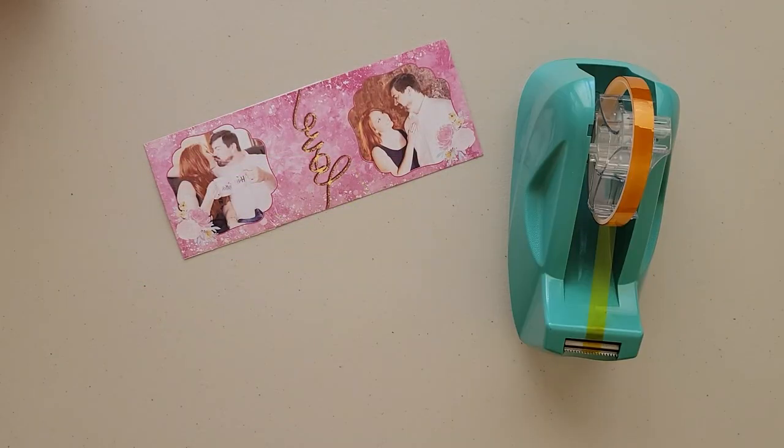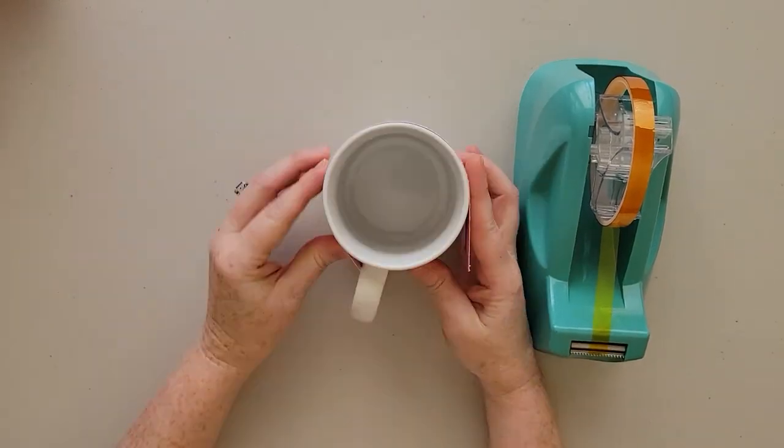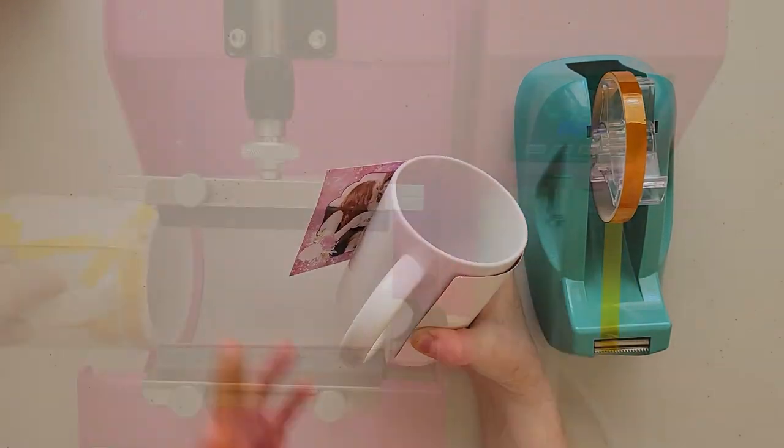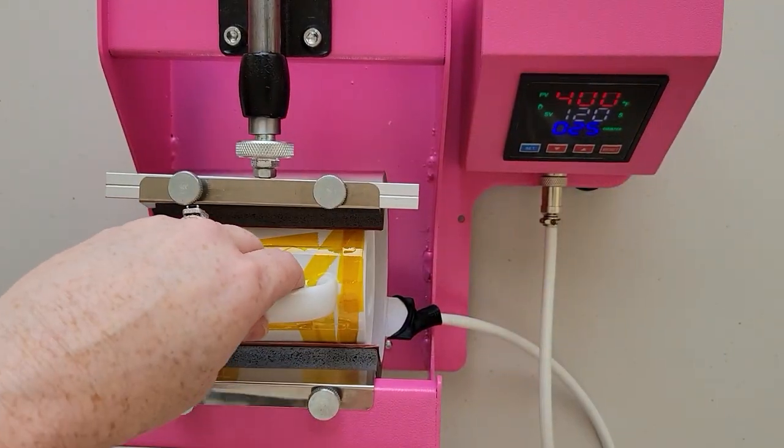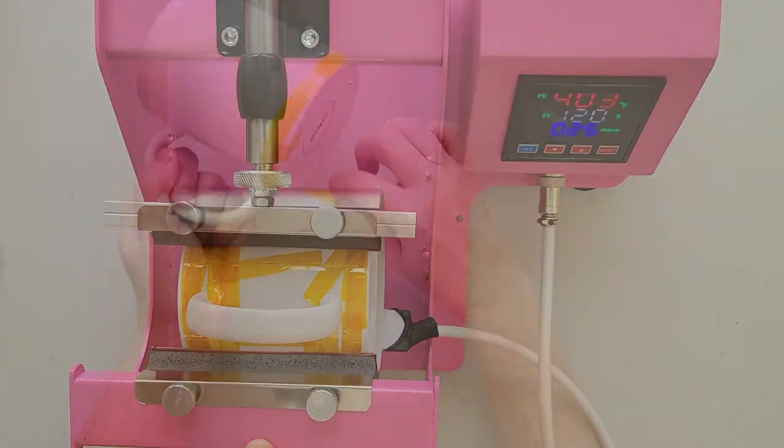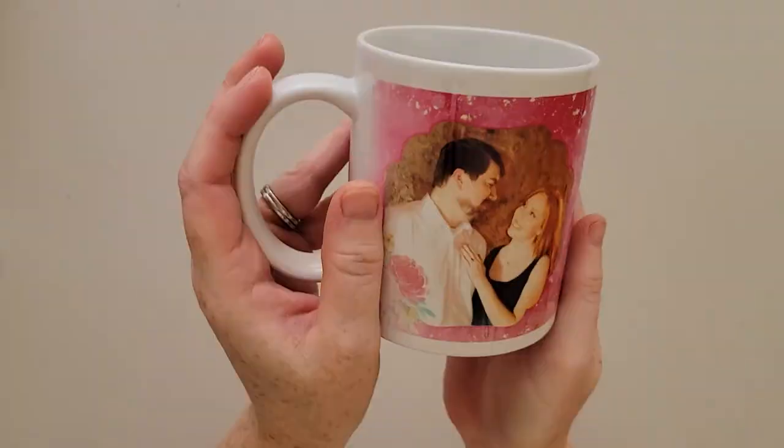And then secure the printed transfer to the mug with some heat resistant tape and press it. And then when you remove the transfer then you have this super special custom mug.